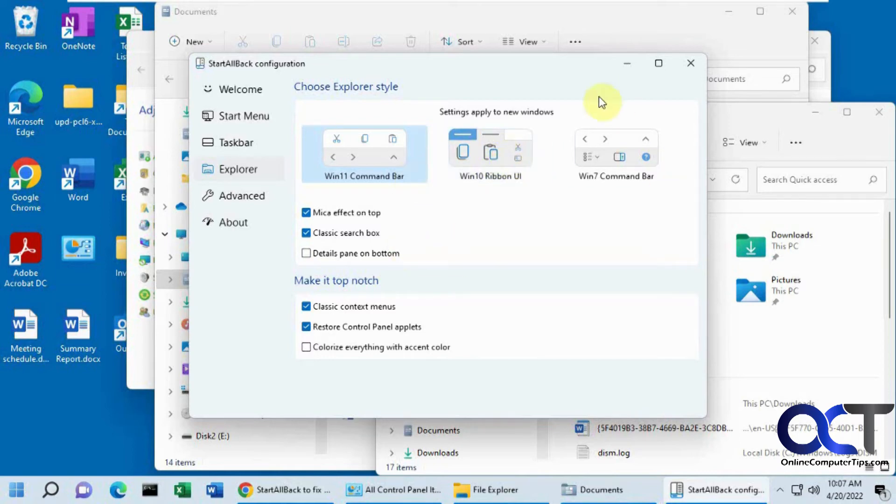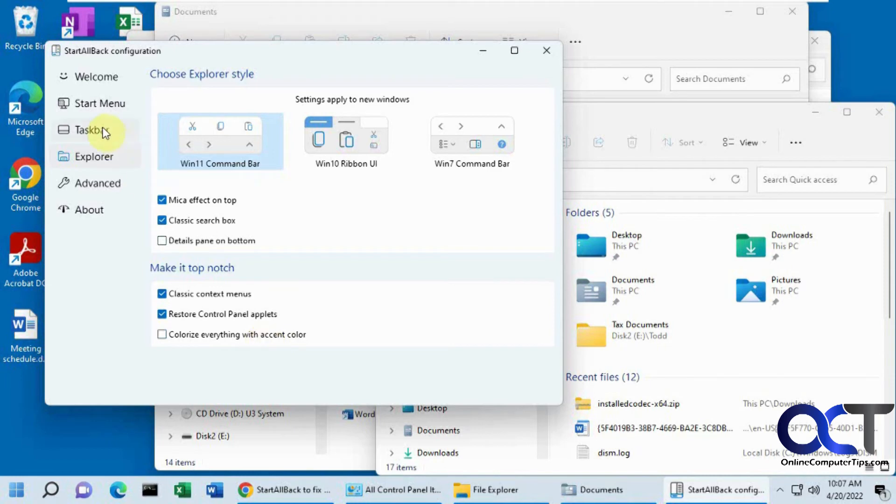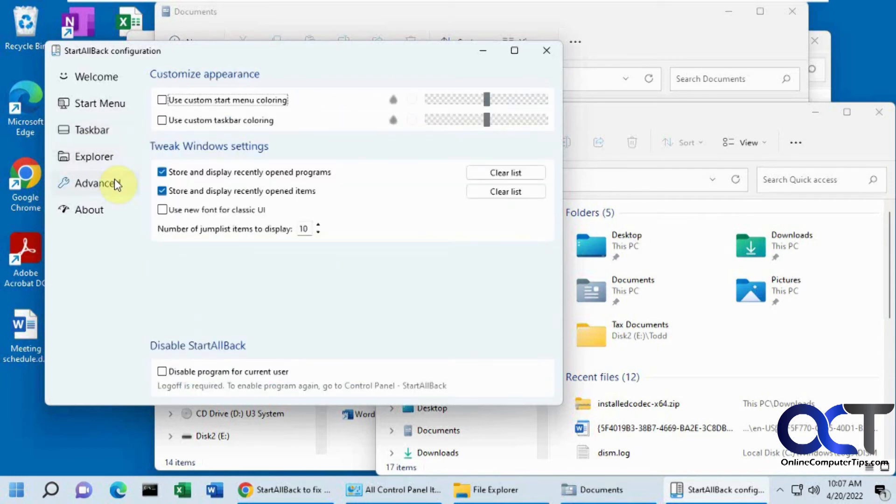Then the search box options. If you want to do the classic search option, or if you want to show the details pane, colorize options. Actually, in the taskbar, there are some color options too. Oh no, they're under advanced.